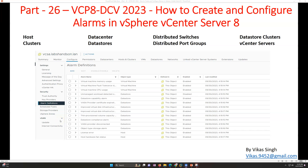Hi friends, welcome to my channel. This is part 26 in VCPA Data Center Virtualization 2023, and in this video I'm going to show you how to create and configure alarms in vCenter Server 8.